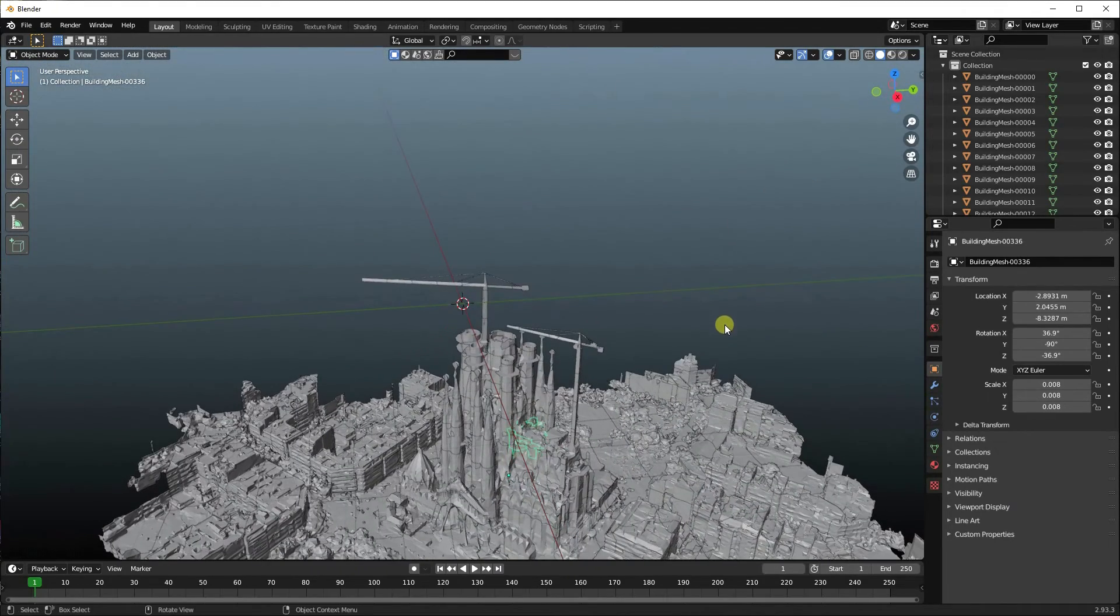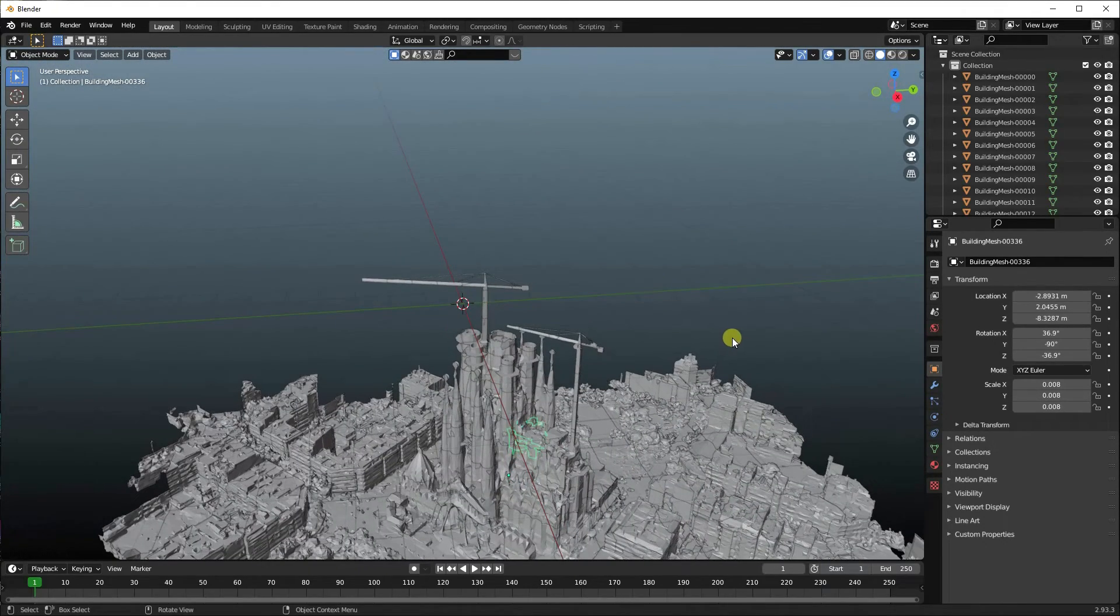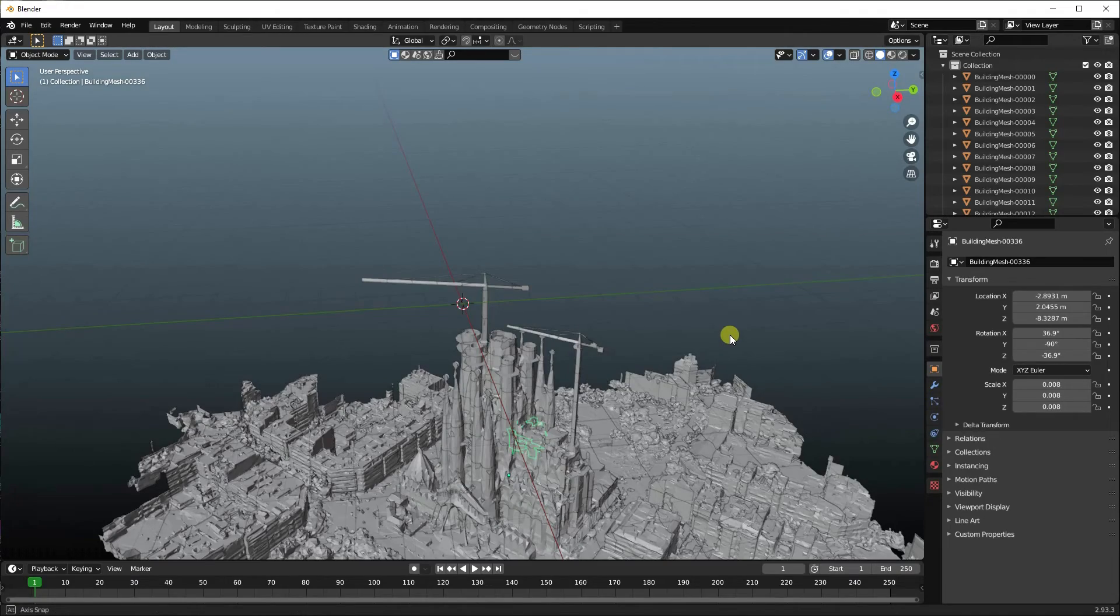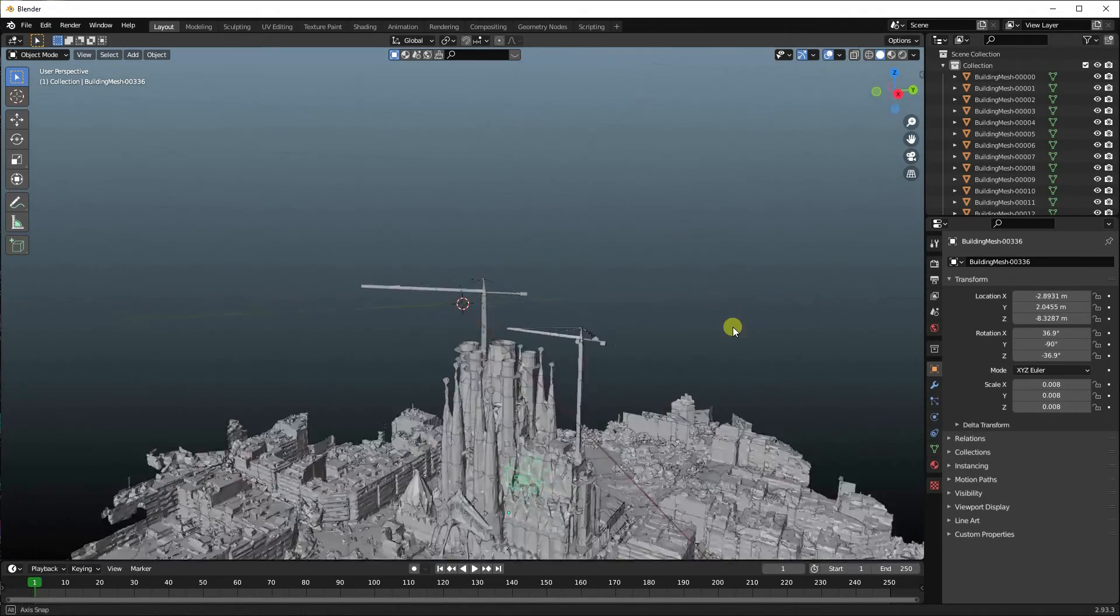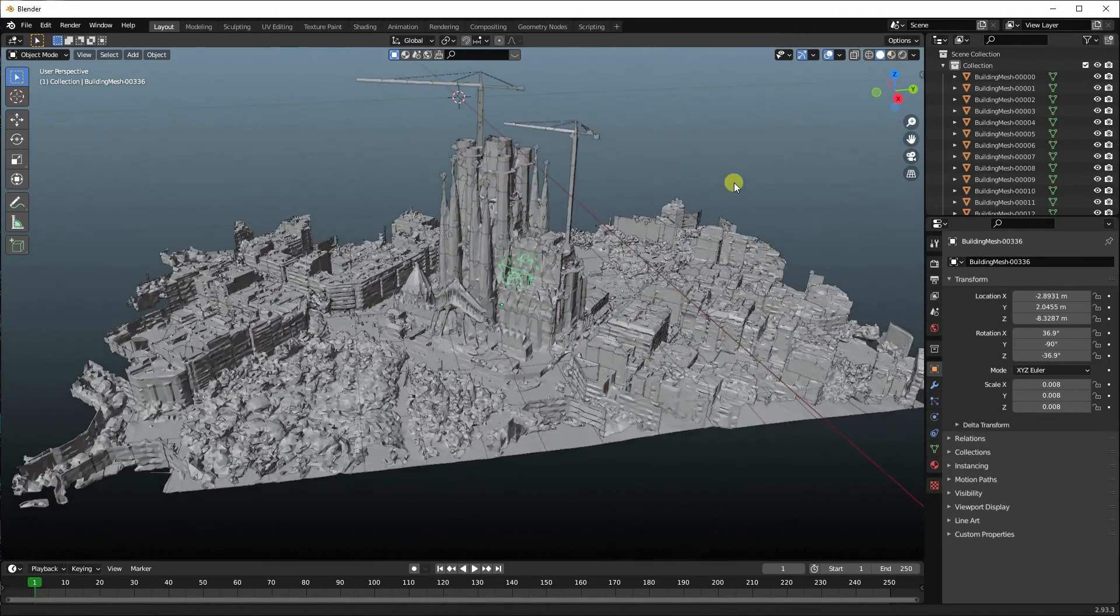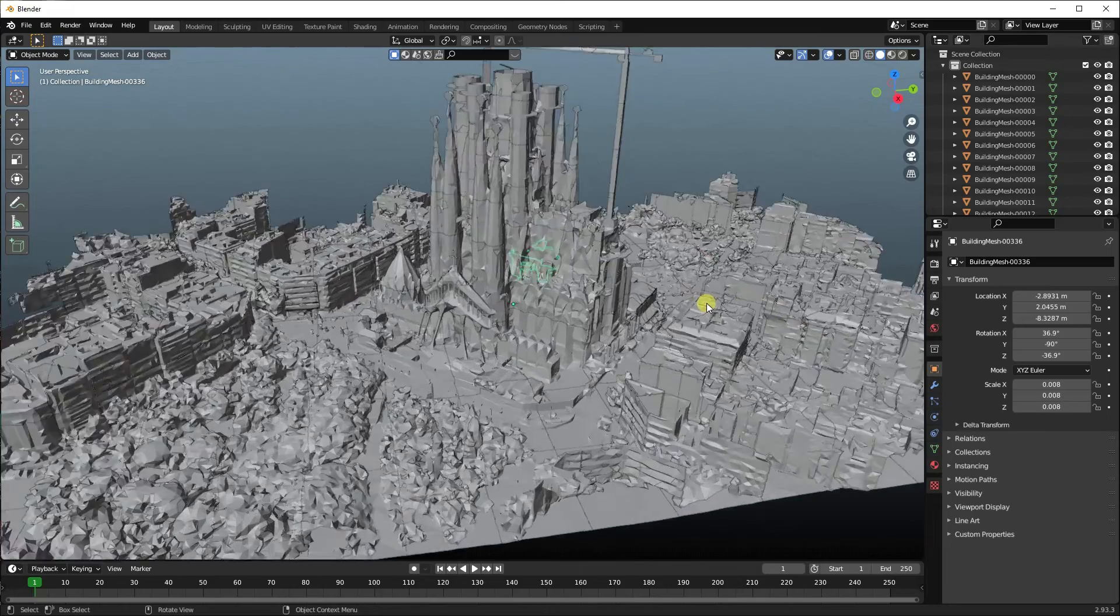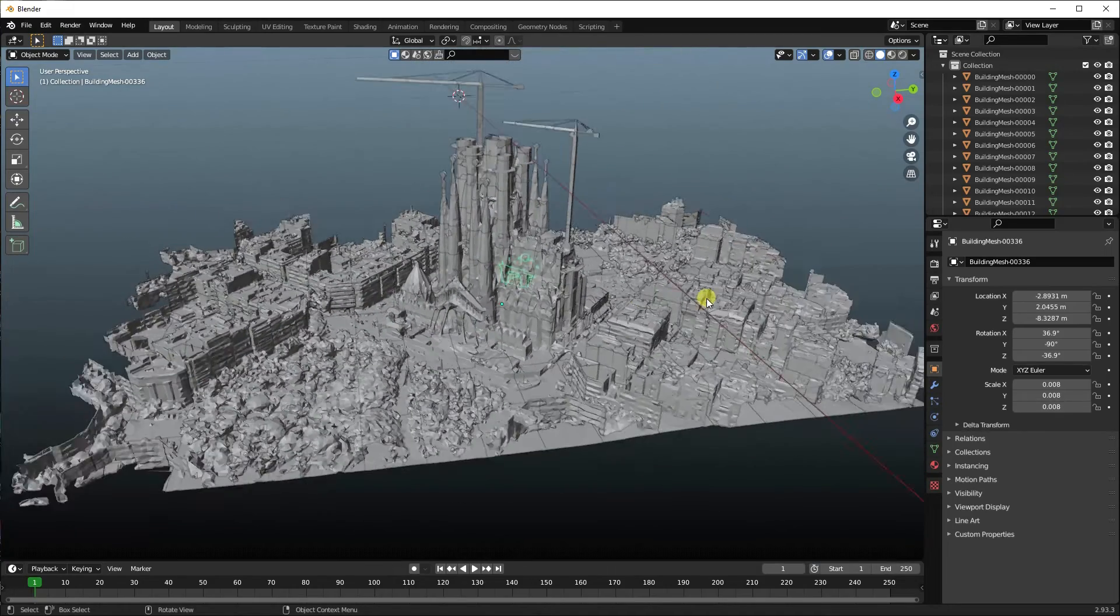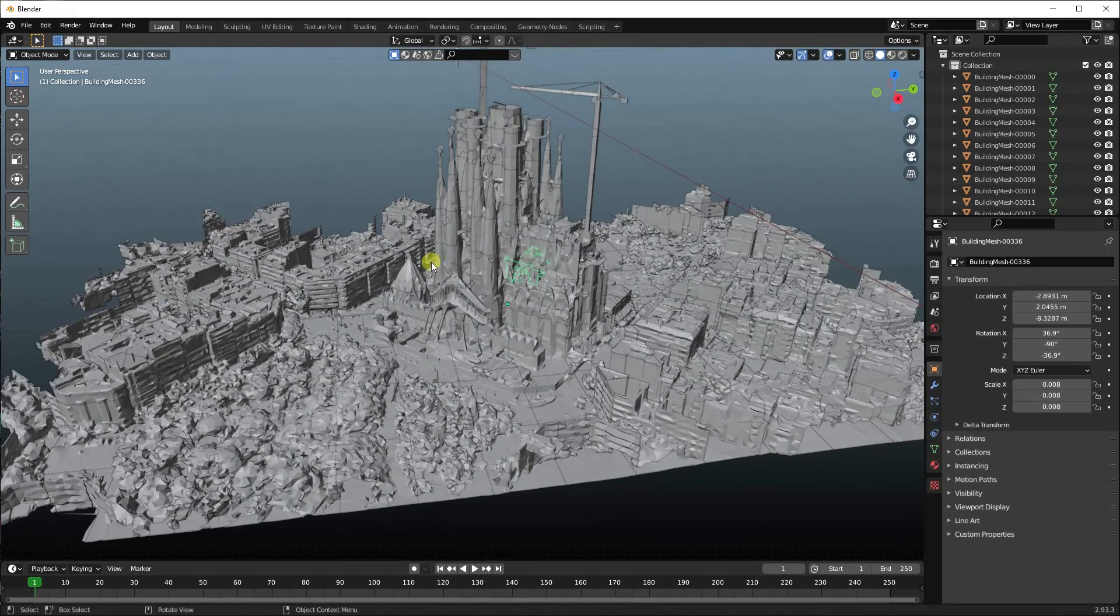So here we are. Now if you want to move this around, best thing is hold down the Shift key and click your mouse wheel to move it up. So you can have a look, you can use your mouse wheel to scroll in.